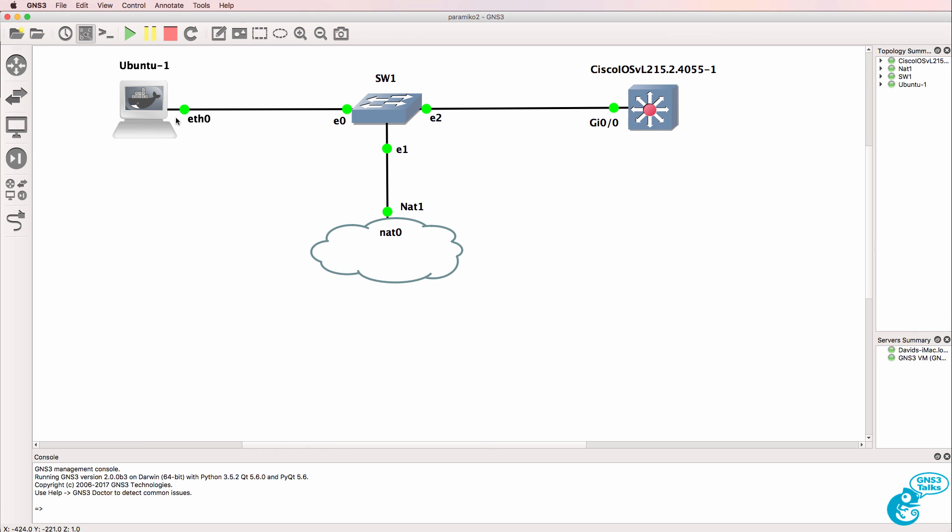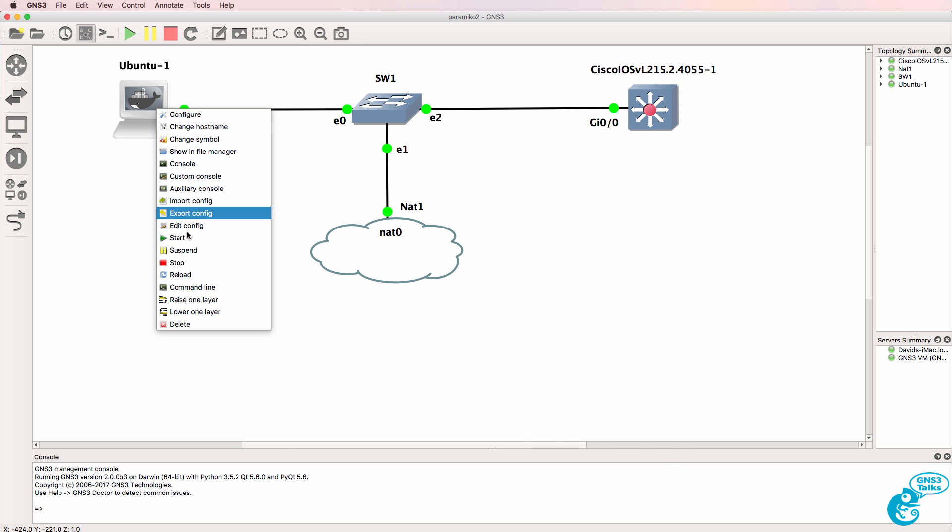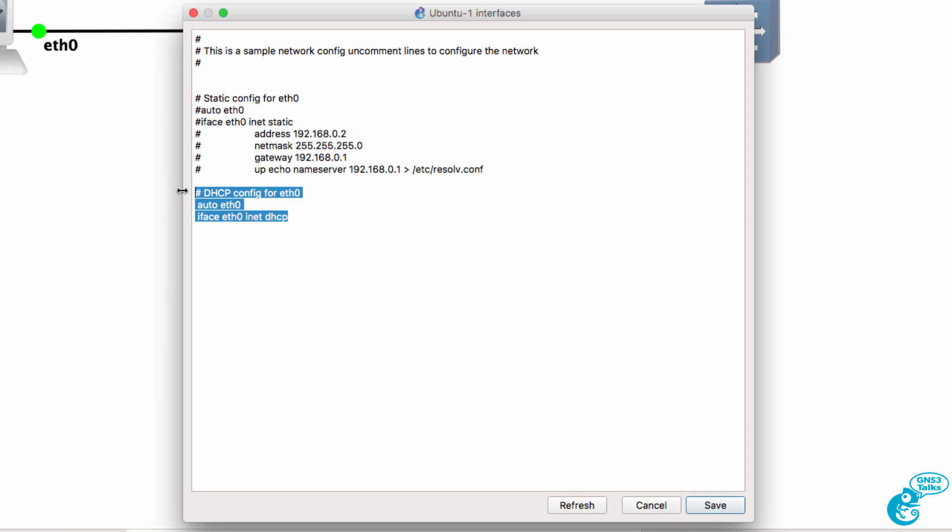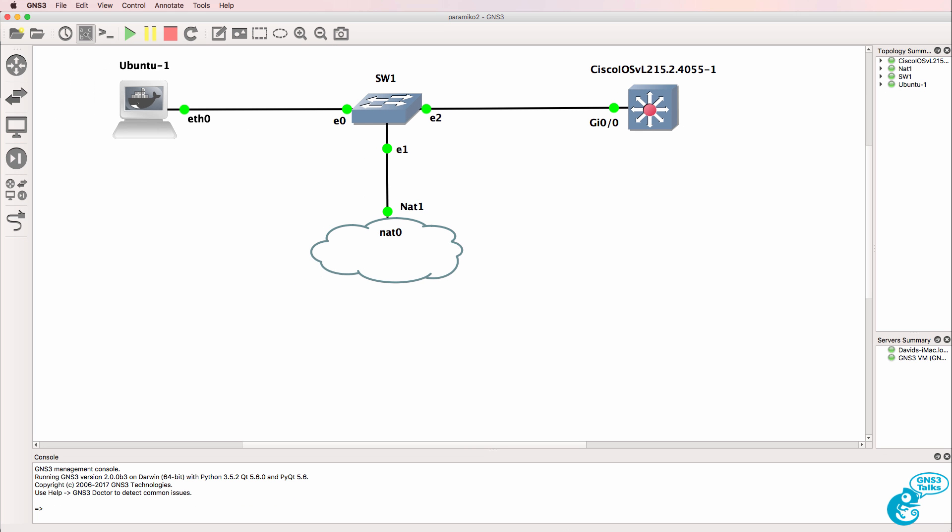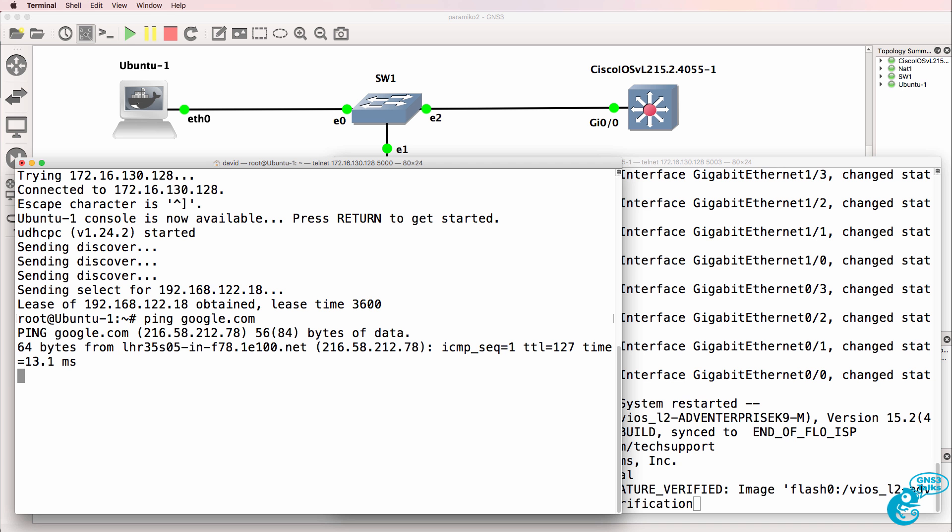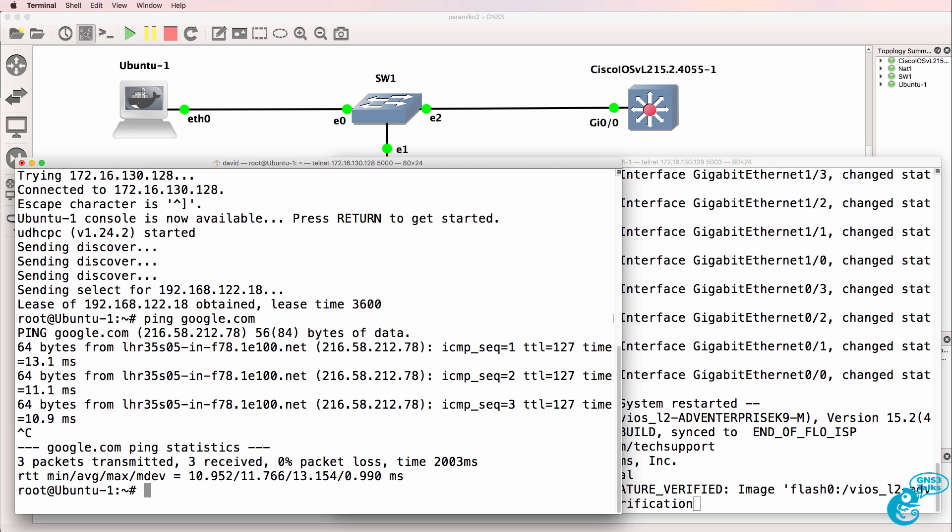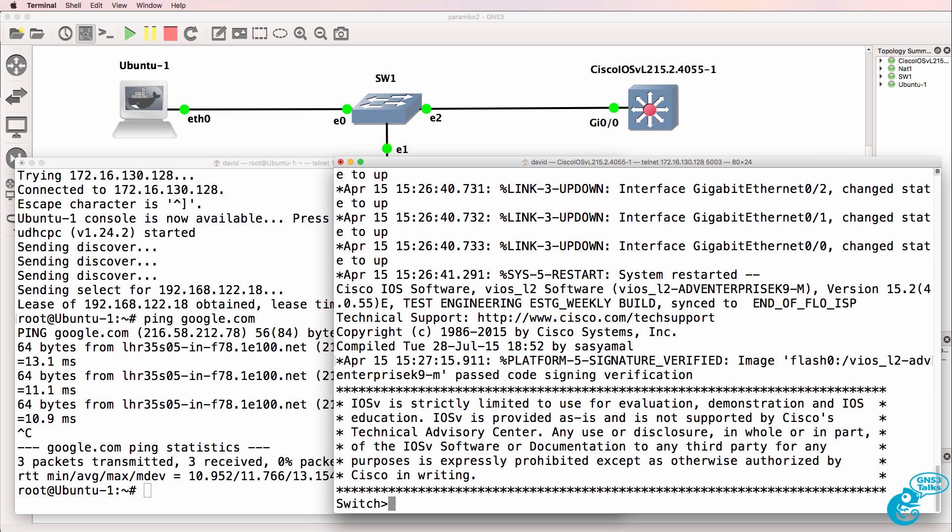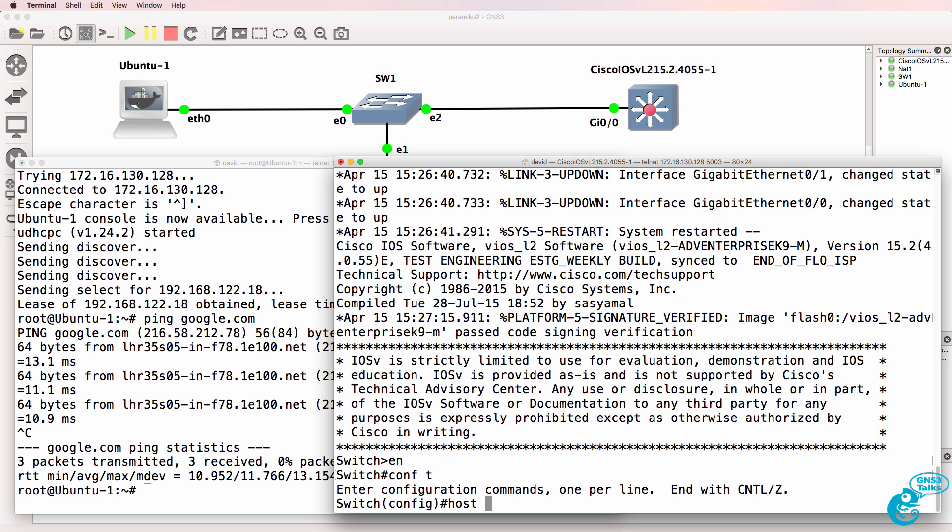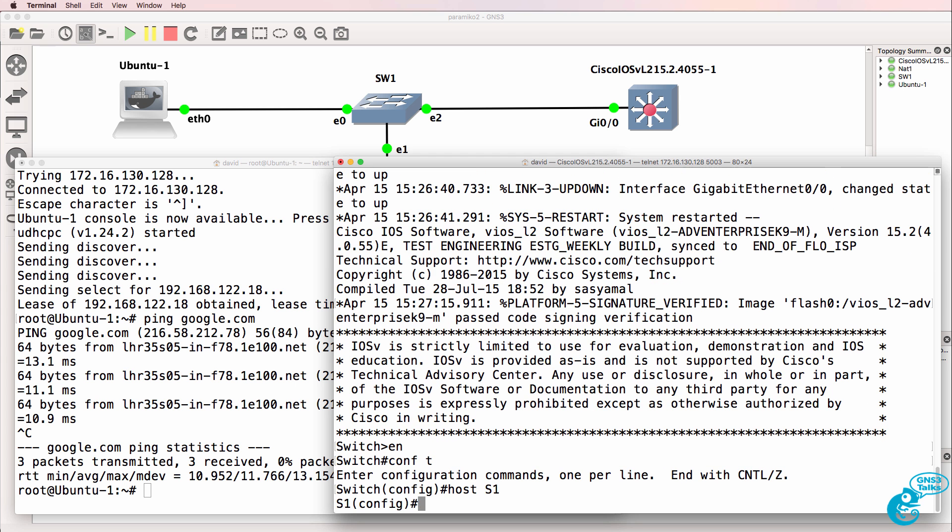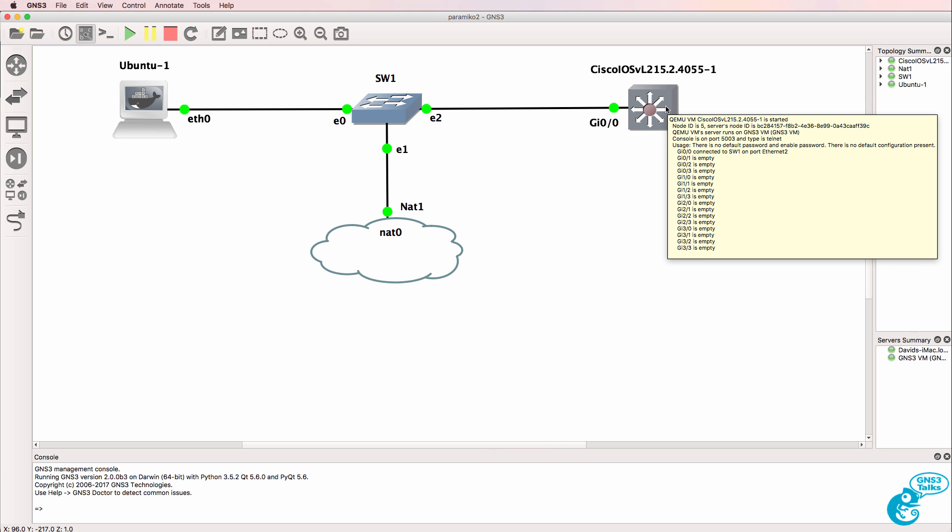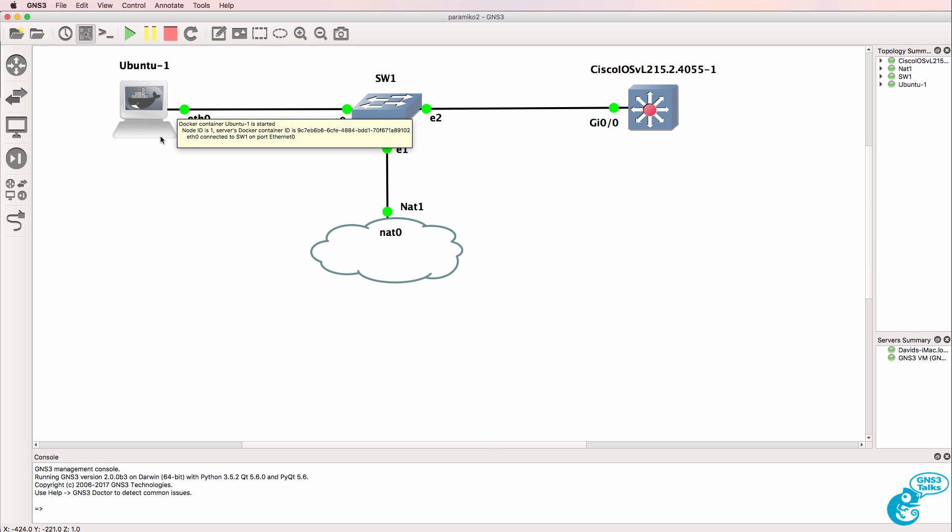In this topology, I've got an Ubuntu Docker container which I've configured to use DHCP. That's now booted and got an IP address from the NAT cloud. As an example, the Ubuntu client can ping google.com. The Cisco switch in this topology has just booted but has no configuration on it. I'll demonstrate in a moment how to configure SSH on the switch and then we'll configure the Ubuntu client to use Paramico and SSH to configure the switch.